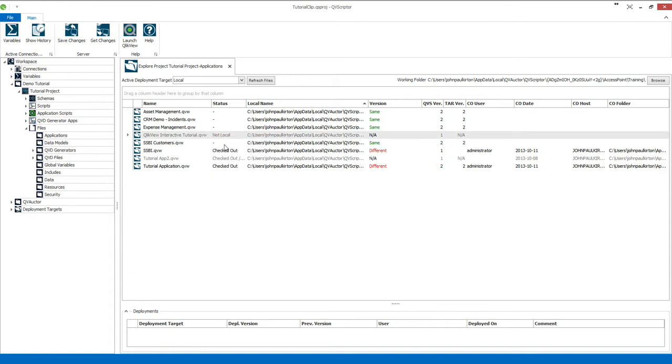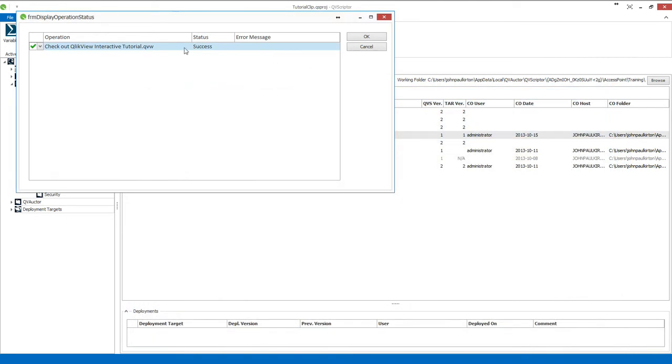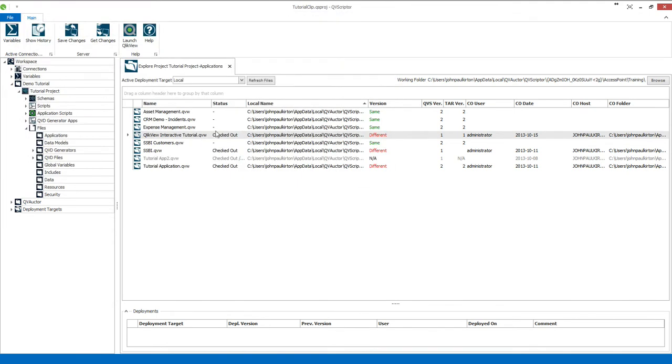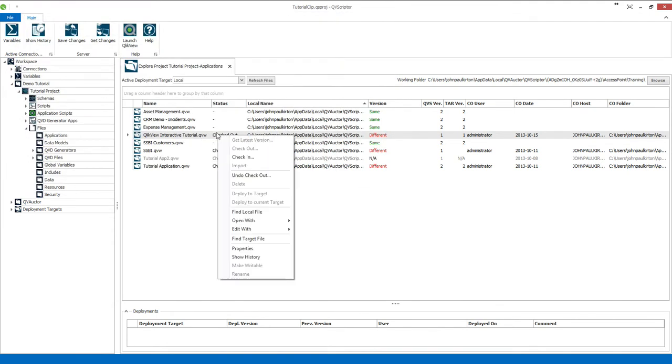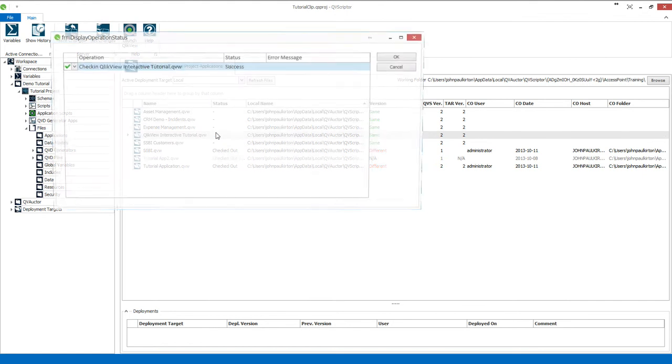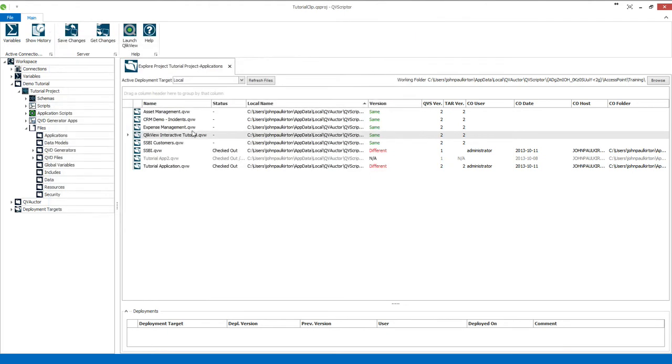So what I need to do now is to check it out. That will open the actual application and give you the successful status. I'll OK that one, and then what I want to do now is to check it back in to the repository. I will get the successful status.